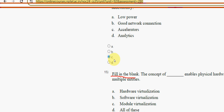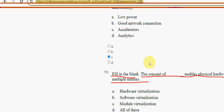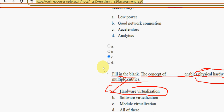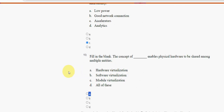Fifteenth question (last question of the assignment): fill in the blank — the concept of dash enables physical hardware to be shared among multiple entities. The probable answer is option A — hardware virtualization. Mark option A as the correct answer for the fifteenth question.